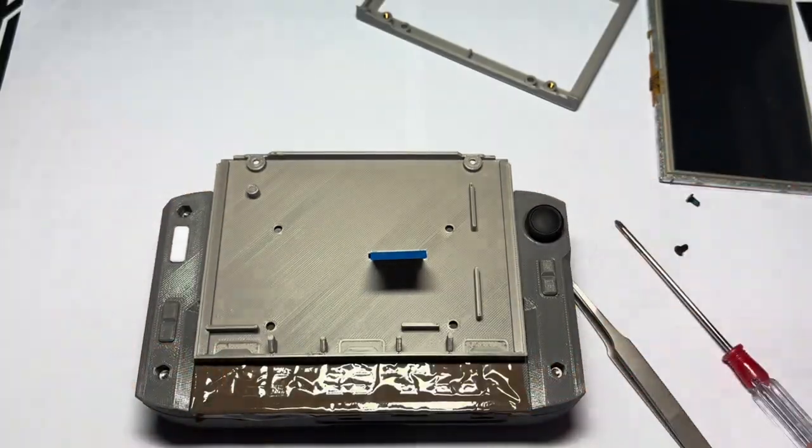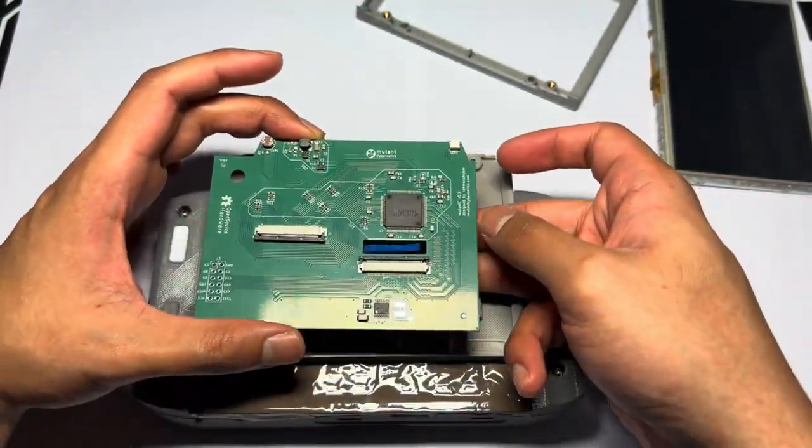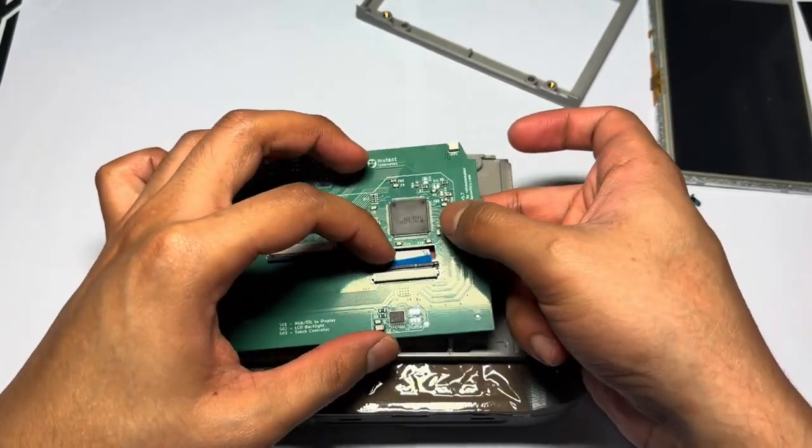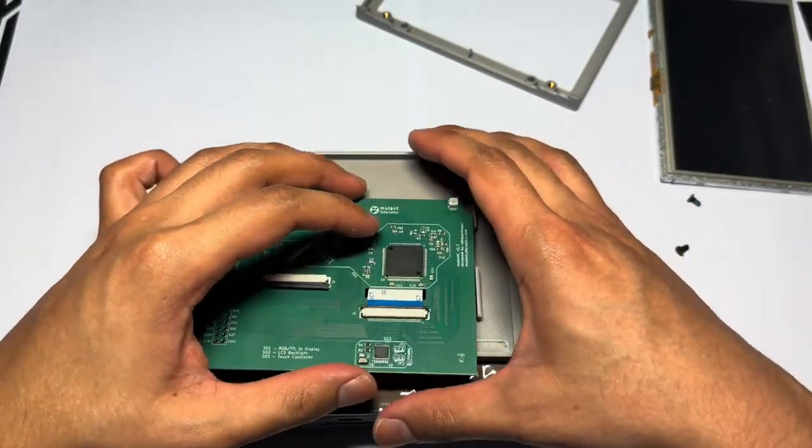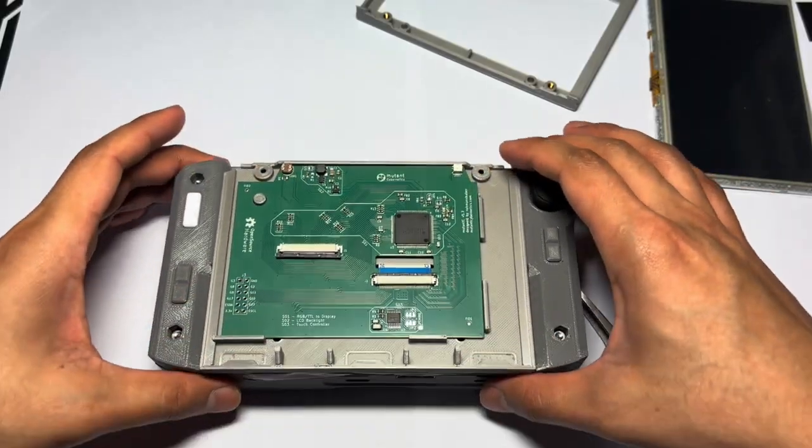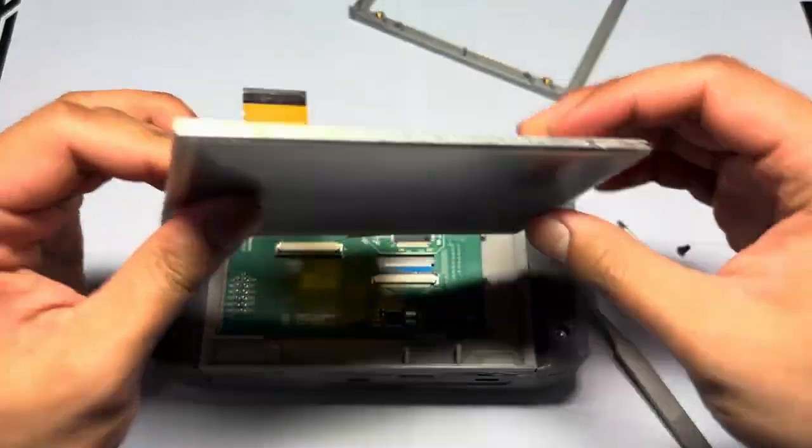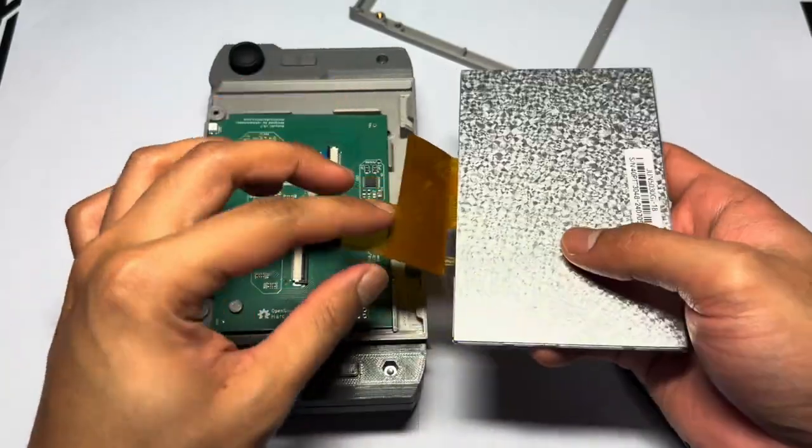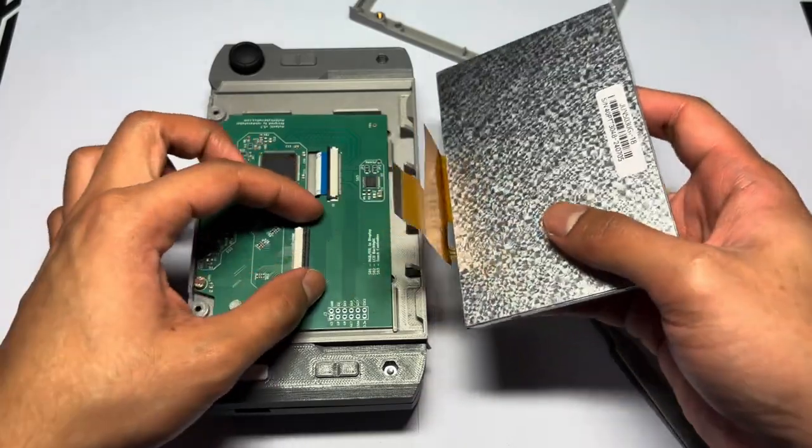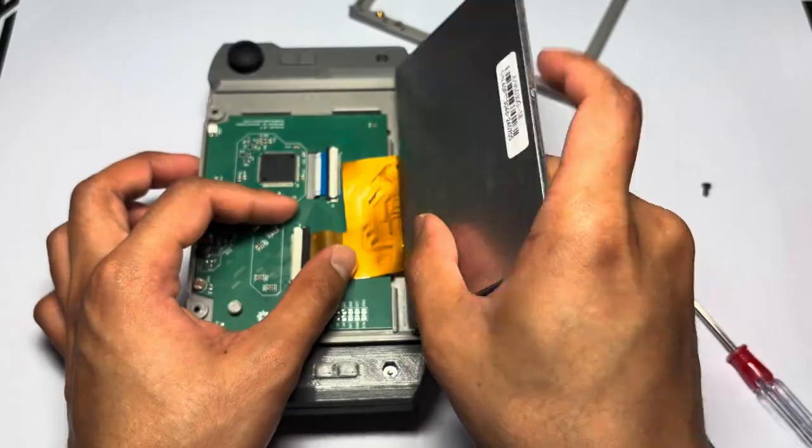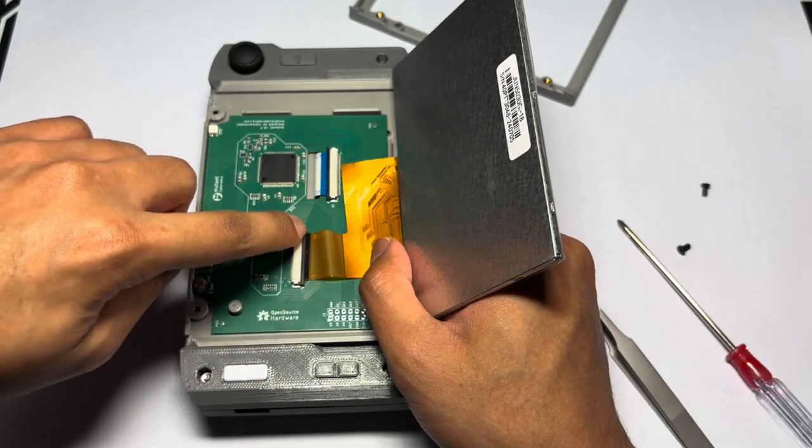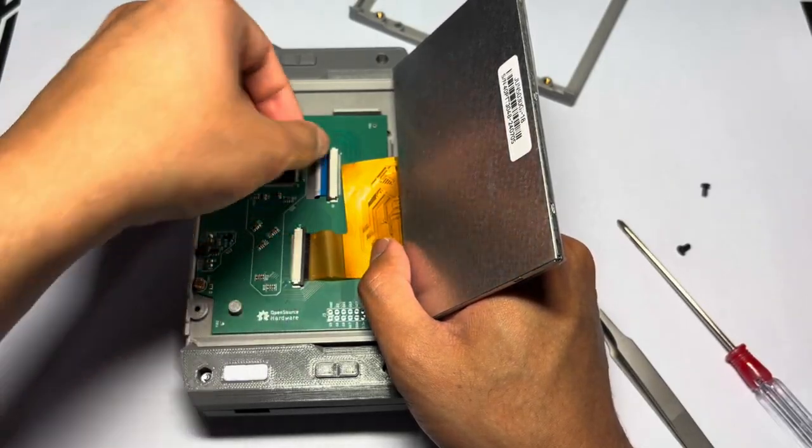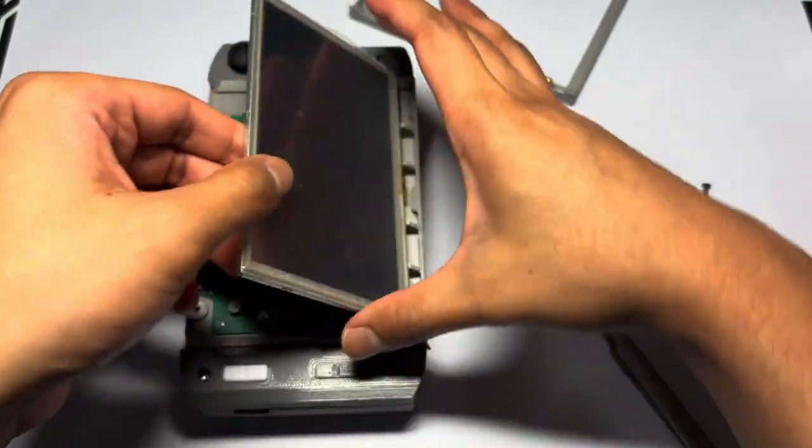If so, then we will assemble the display PCB. Now take your display and hold it this way, then put down your FPC cable coming from the display, then put it on the connector. Make sure all the connectors are fully connected by pressing down this flap here.